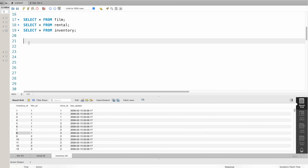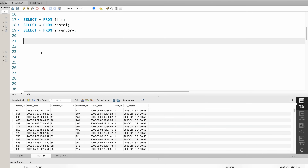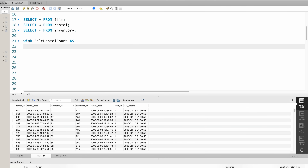I will use a total of two CTEs. For the first CTE, I use a rental count for each film. For the second CTE, I calculate the average rental count. In the main query, I use both CTEs. I start with the WITH keyword and define the first CTE name as FilmRentalCount.